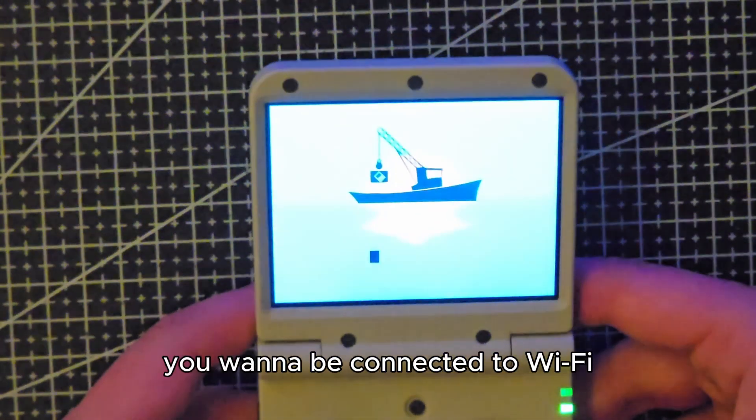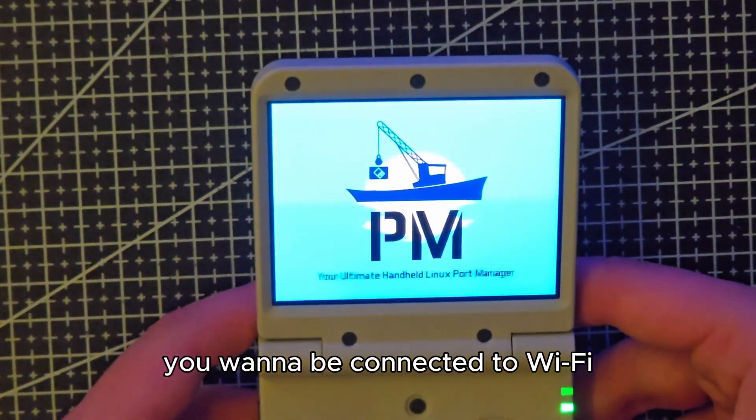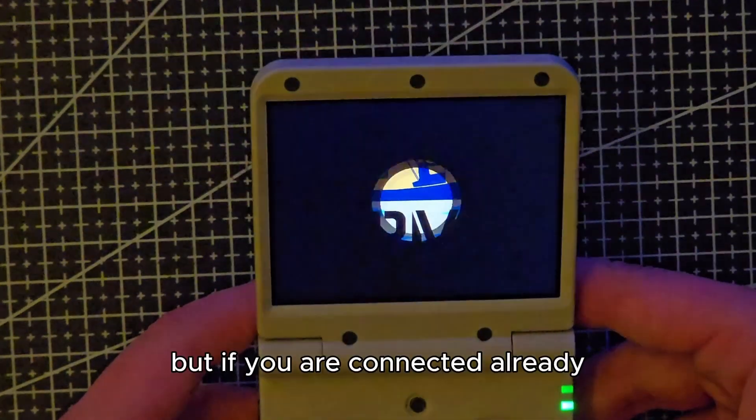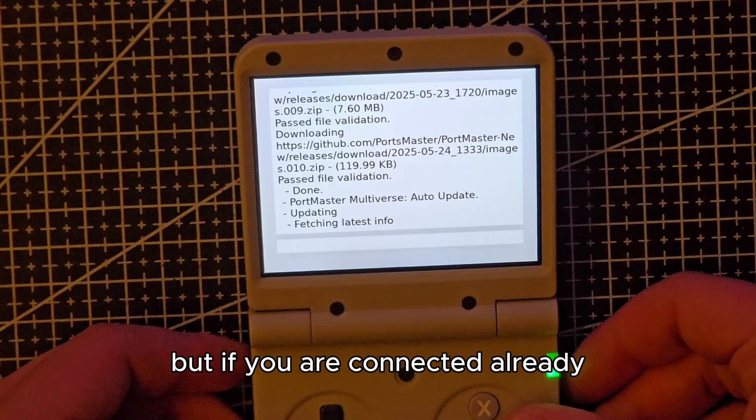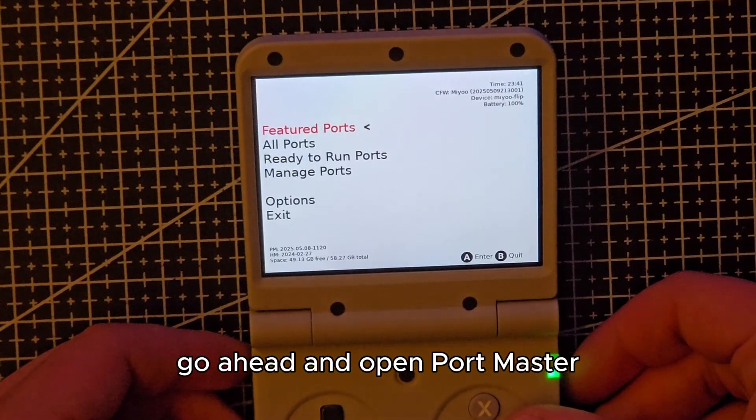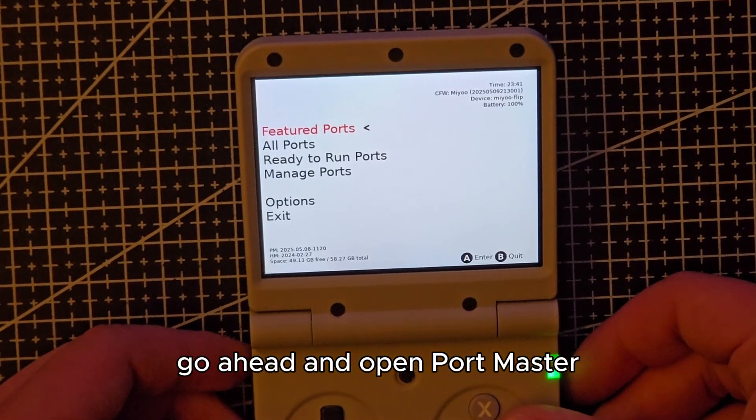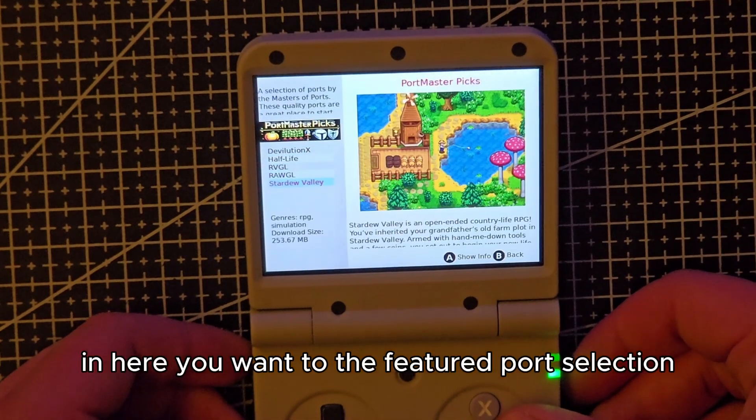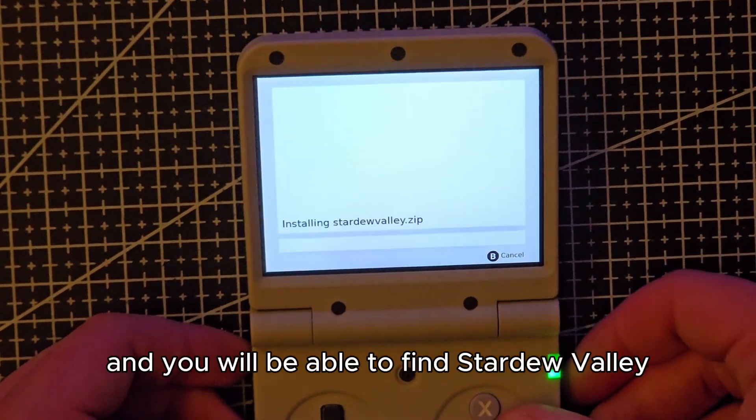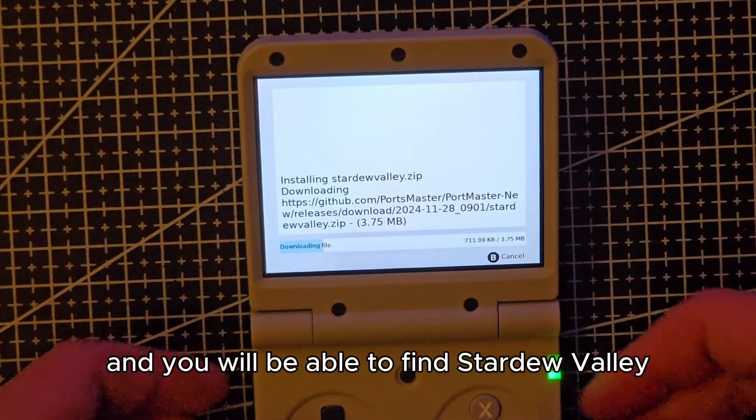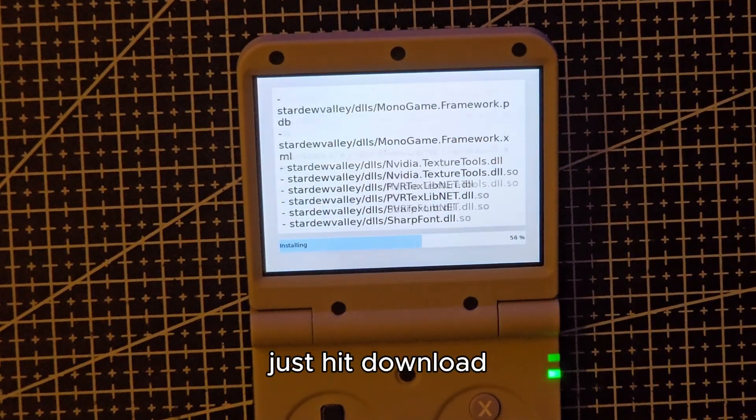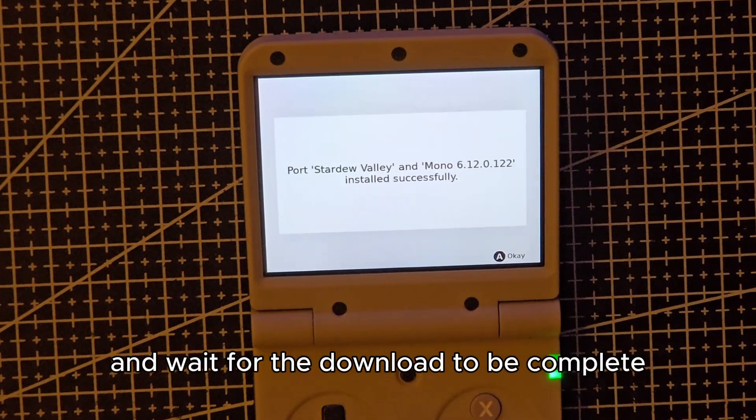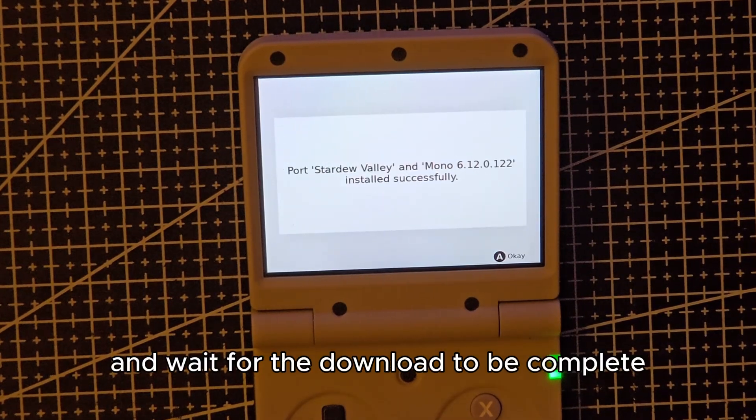You want to be connected to WiFi before starting Portmaster. But if you are connected already, go ahead and open Portmaster. In here you want to go to the featured port selection and you will be able to find Stardew Valley. Just hit download and wait for the download to be complete.